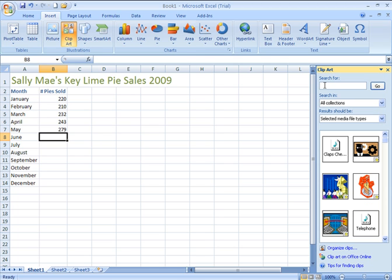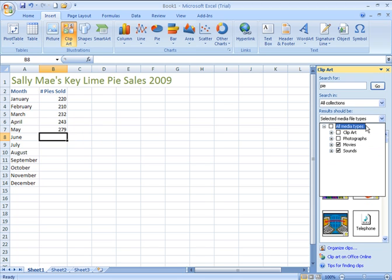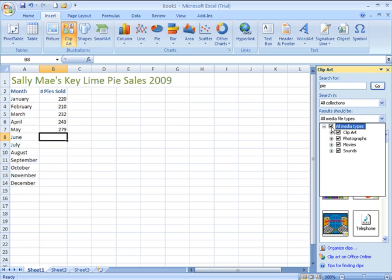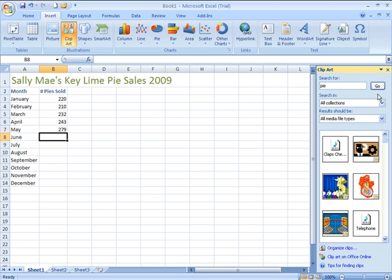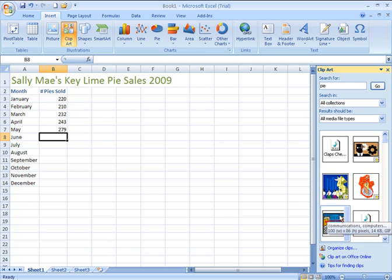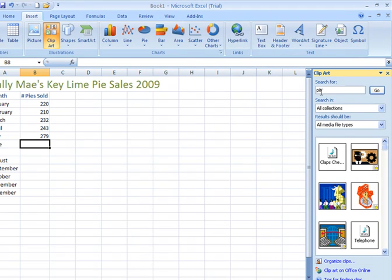The Search For field is where you type in the name of the item that you'd like to locate an image, video, or sound for. I'm going to type in the word 'pie.' Where it says Results Should Be, you can specify whether you want clip art, photographs, movies, sounds, or any of the above. If you select all media types and click Go, it will bring back any images, photographs, movies, or sounds that pertain to the item you're searching for. So I'm going to click Go.